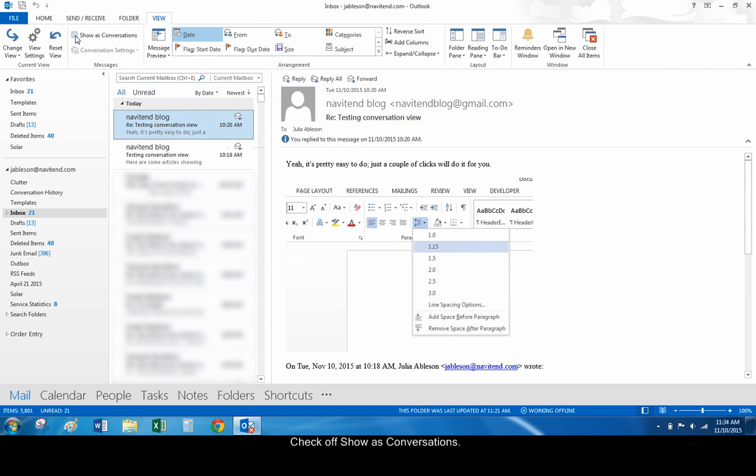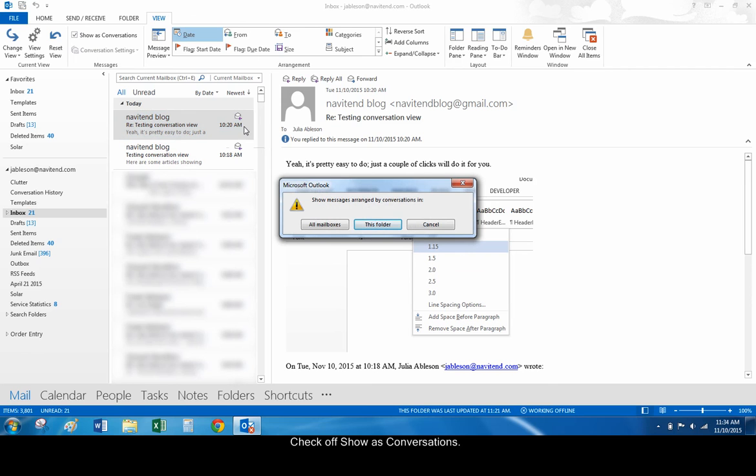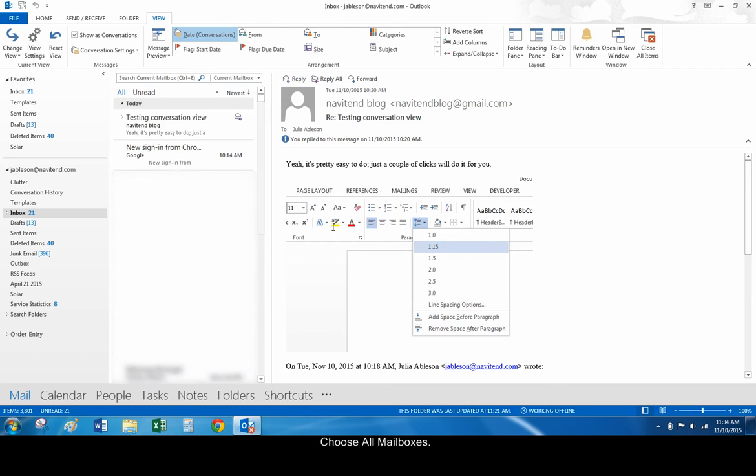Check the Show as Conversations box in the View tab. In the dialog box that opens, choose All Mailboxes.